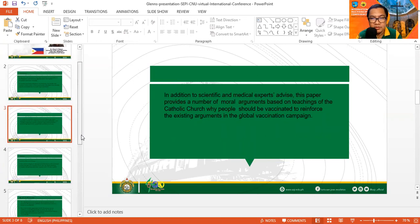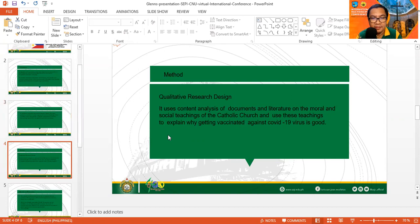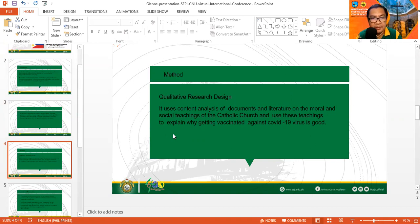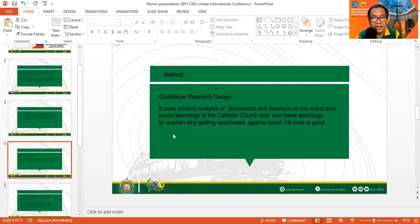For that reason, the paper was written. The paper uses the qualitative research design. Specifically, it employs content analysis of documents and literatures on the moral and social teachings of the Catholic Church and uses these teachings to explain why getting vaccinated against the COVID-19 virus is good.